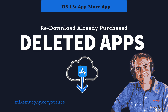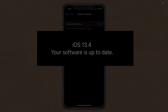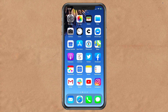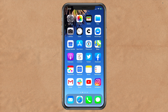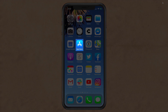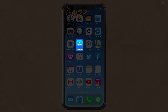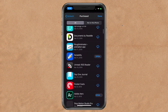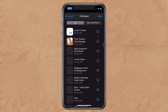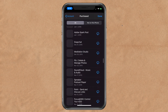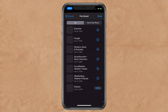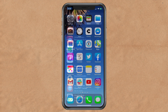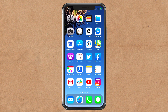Hi folks, it's Mike Murphy. Today's quick tip is in iOS 13 — I am using iOS 13.4 at the time of this video. This tutorial is in the App Store app. I'm going to show you where you can find all of the apps that you have already purchased, so you can re-download any apps that you might have deleted from your iOS device, whether on purpose or by accident.